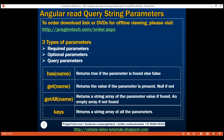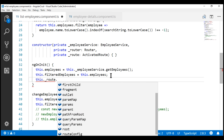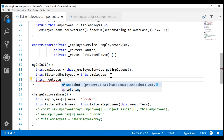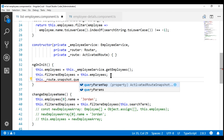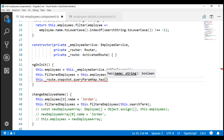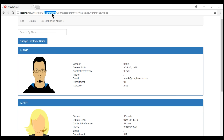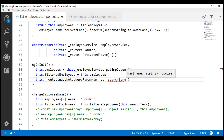Let's look at these in action. In the ngOnInit lifecycle hook, let's use the private field underscore route. For now, let's use the snapshot approach — we can use the same API with the observable approach as well, which we'll discuss in a bit. We are working with query string parameters, so we use the queryParamMap property. When I press dot on this, we see all three methods and the keys property. First, let's use the has method to check for the existence of the search term query parameter. Let's specify the name of the query parameter as a string and log this to the console.